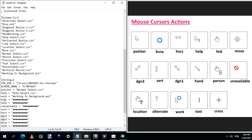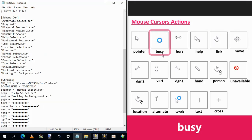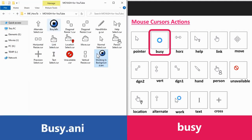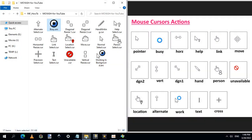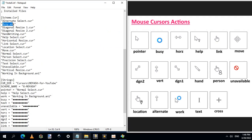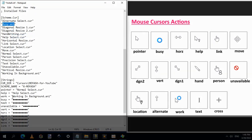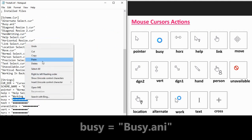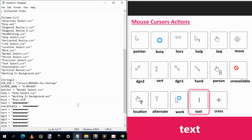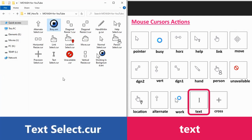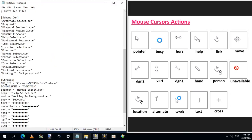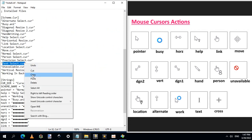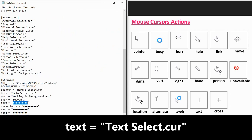Next is Busy — this one here, and I will replace it by this one named Busy. Copy and paste. The next is Text. Here is how it looks, and here is the new one named Text. Select, copy, highlight, and paste.